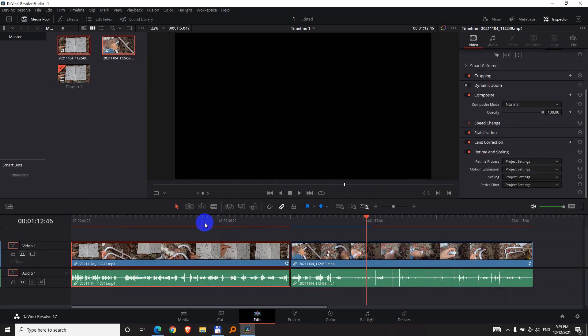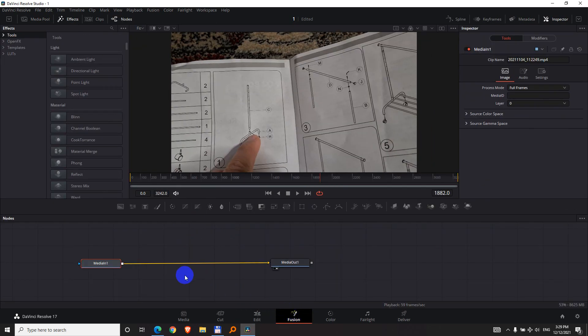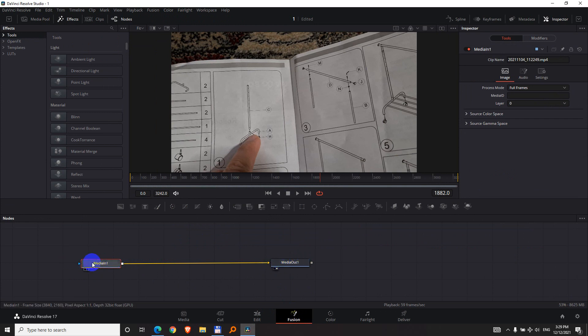But if I go back to the Edit tab, the first clip on the Fusion tab has a media in and a media out. So I need to restore this one to the second tab.